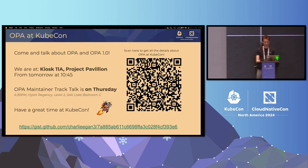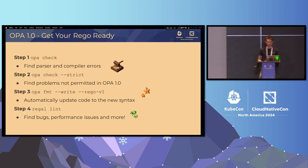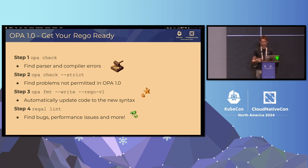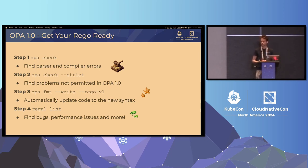We've got some great tools as well. These are the steps we recommend for updating an older Rego code base, perhaps one which hasn't been touched for some time: running OPA check and OPA check strict. These are ways to find things that are deprecated or no longer supported. OPA format write will allow you to automate the reformatting of your policy code to OPA 1.0 compatible Rego. We also recommend making use of the Regal linter, which is the linter for Rego that we've been working on recently.